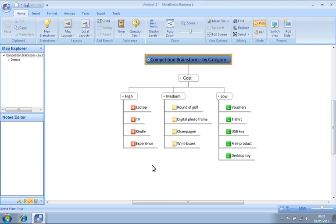We will then be shown a map displaying all of our prize ideas sorted by cost.